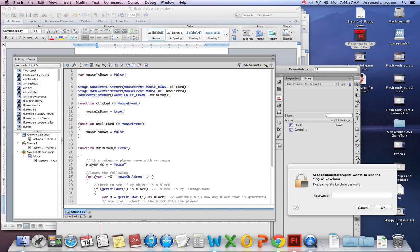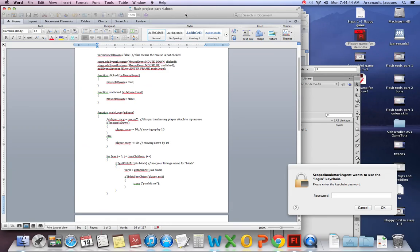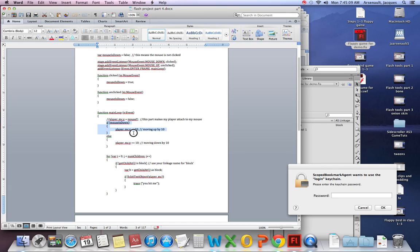So automatically the computer knows that the mouse is going to be down or not. Now that's the beauty thing about a boolean is a boolean is only true or false. It can't be anything else, which is great. Now the second part is in our main loop. If we're establishing that the mouse is down, we are now going to take off the mouseY component so we can say it's gonna move up or down by 10 pixels. Negative means moving up. Positive means moving down.